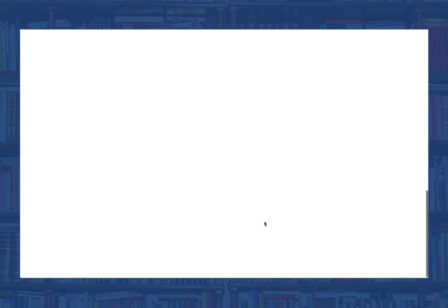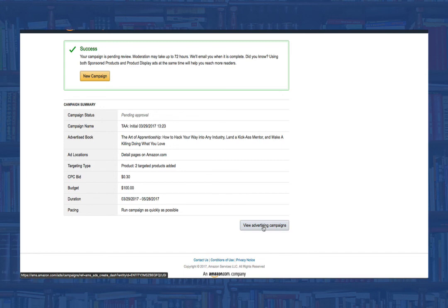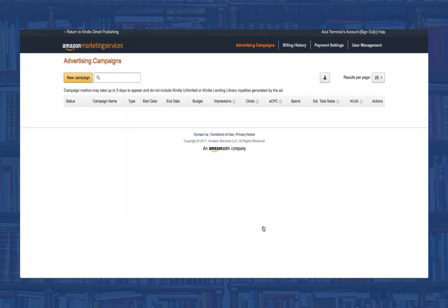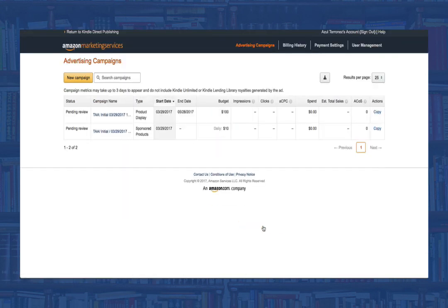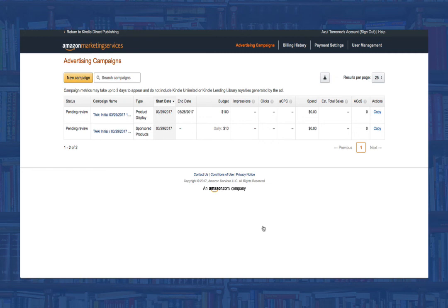Again, you can expect anywhere from a day to three days before Amazon will get back to you with your approval or rejection of the ad. And there you have it. You've now created a sponsored ad and display ad in under 10 minutes. From this lesson, I hope you've seen how easy it is to get going.